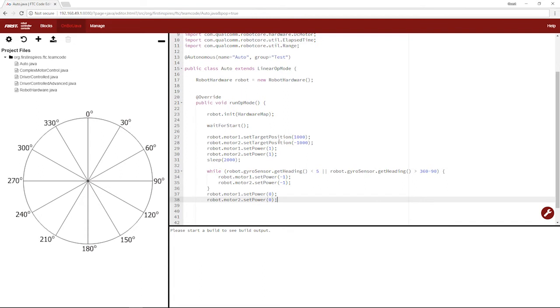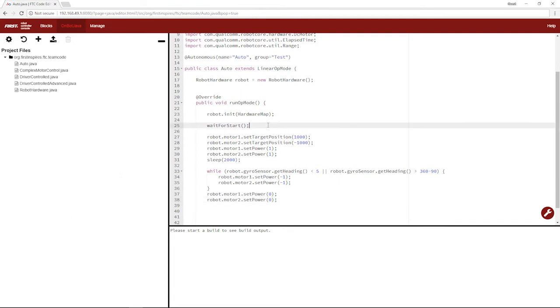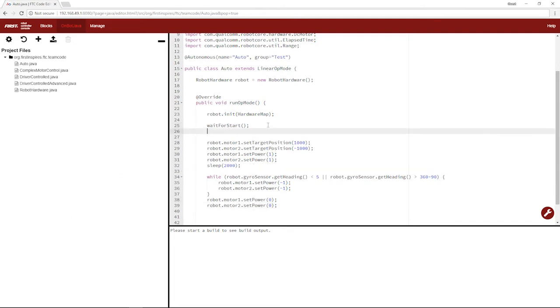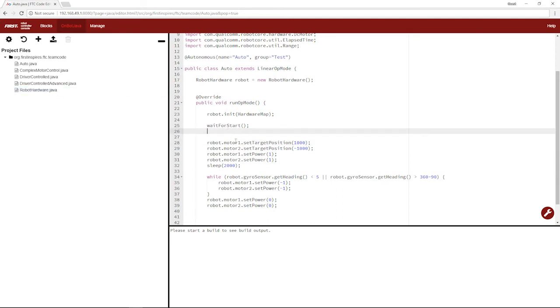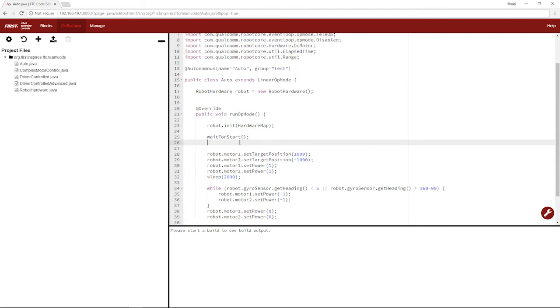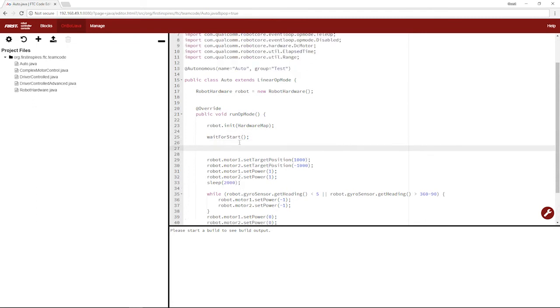Now, one thing you're going to have to implement in your program is that you can't keep switching between target position and regular power because your robot needs to be in that mode. So in our configuration, we defaulted to run without encoder, but here we begin by running by the encoder or running to position.